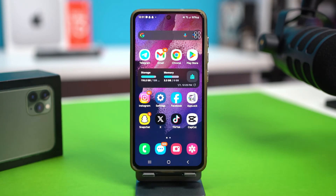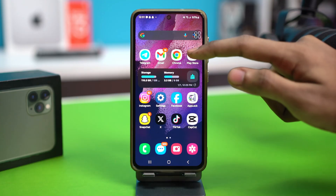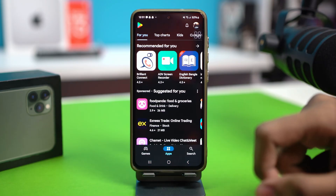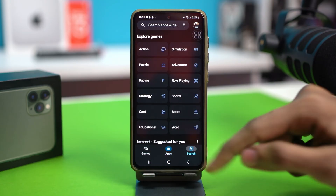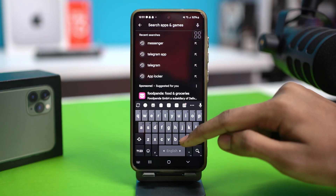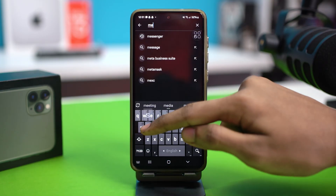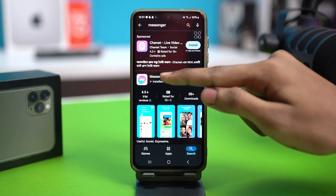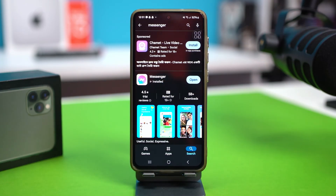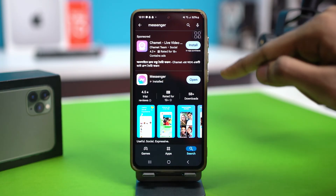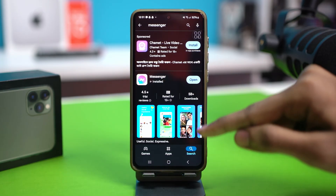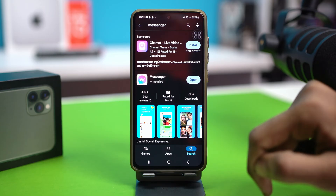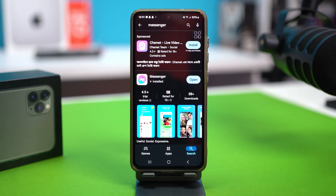First, what you need to do is open your Google Play Store and go to the search bar. Search Messenger. And if there is any update available on your messenger, it will show you an update option over here. But if there is no update available,